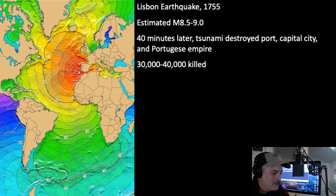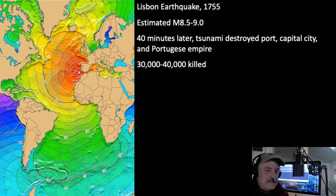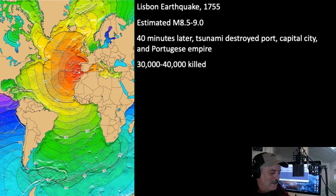You can see where the epicenter was just off the coast, in the red region, just offshore from the Iberian Peninsula — that's Portugal on the west side. Magnitude 8.5 to 9, estimated because they didn't have seismometers back then. About 40 minutes after the earthquake, the tsunami came in and destroyed the port. Roughly 30,000 to 40,000 people were killed in that event.